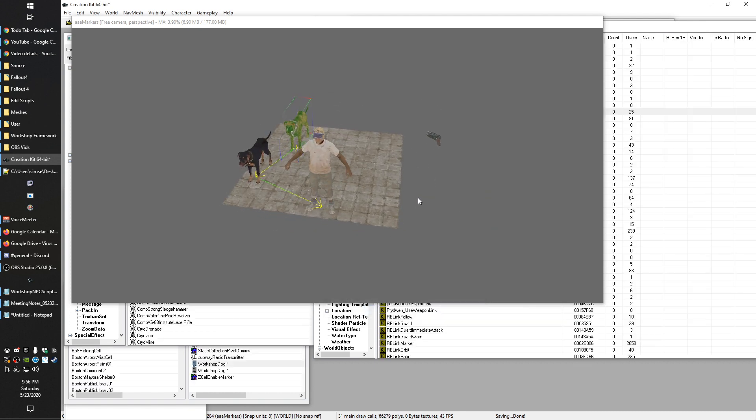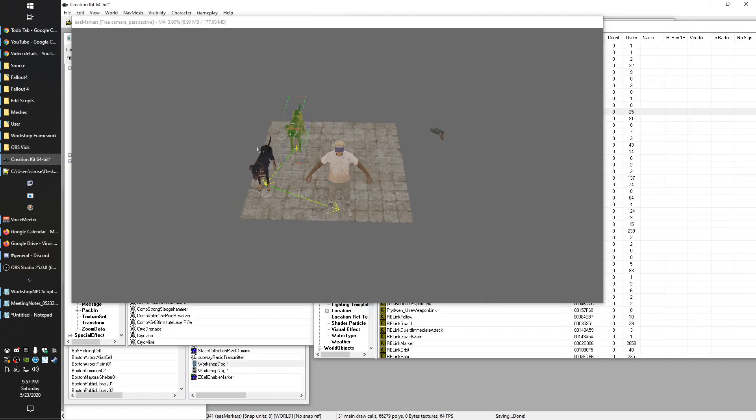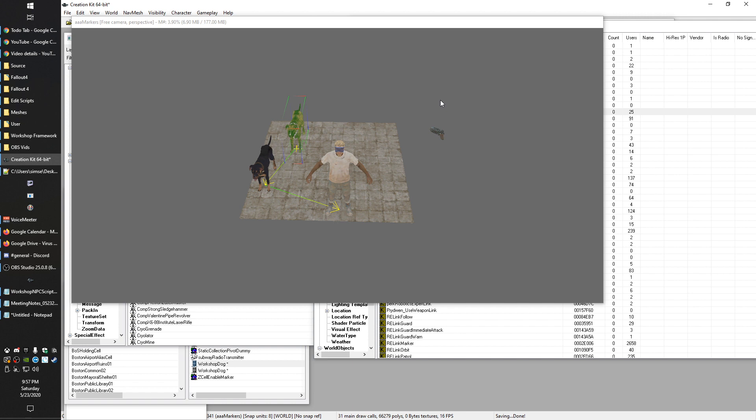But if we tried to take, say this dog and link them to the other dog, and we go ahead and do that, you'll see that it replaced the link to Solomon. So by default, you can only have a linked reference to one thing, but as you saw before, Solomon himself had two arrows coming in.